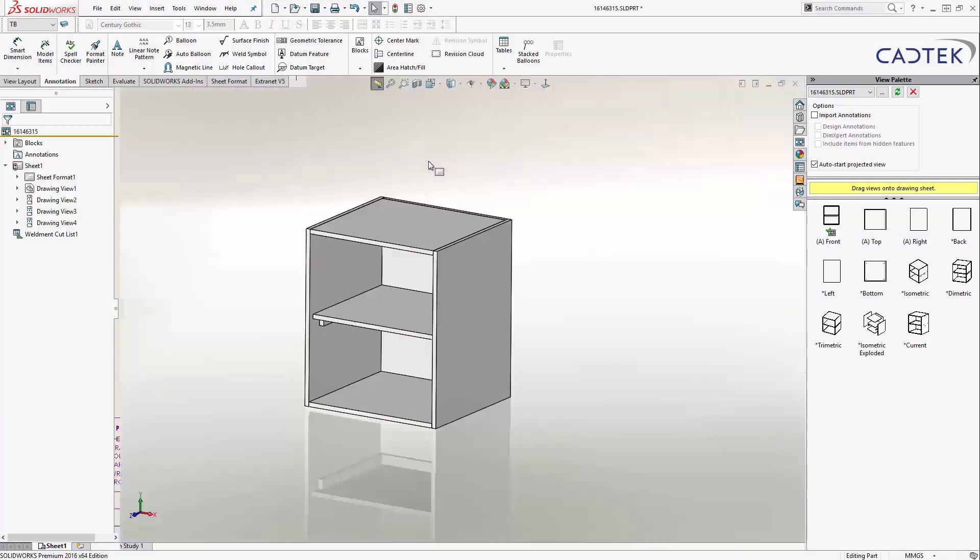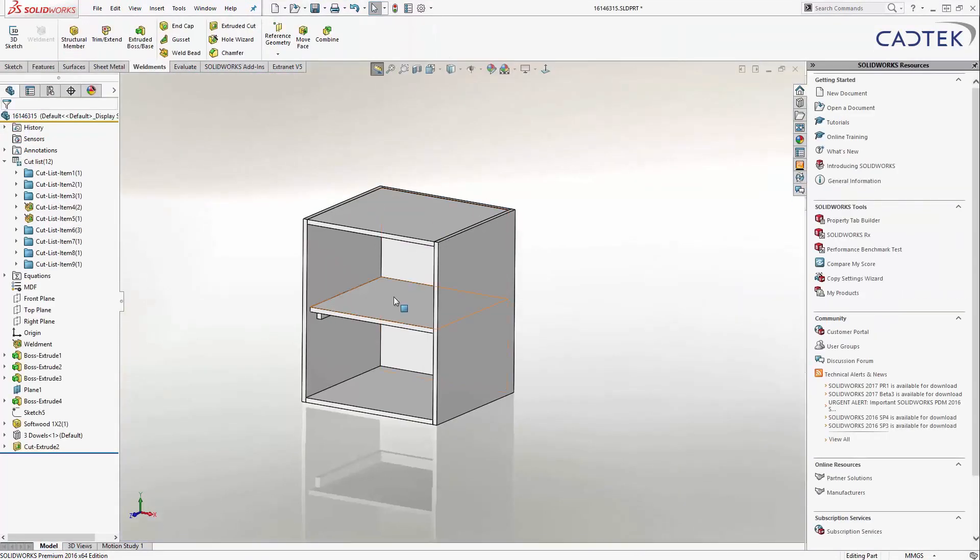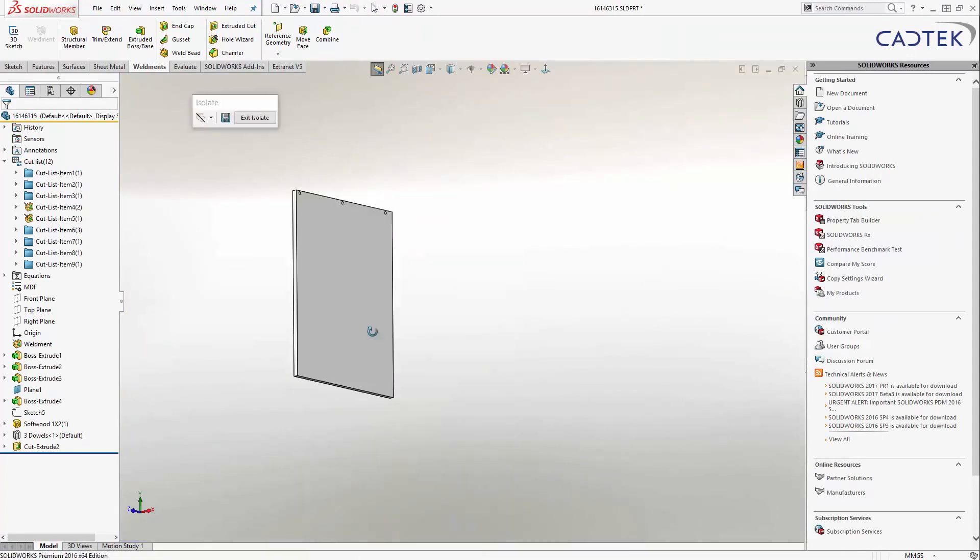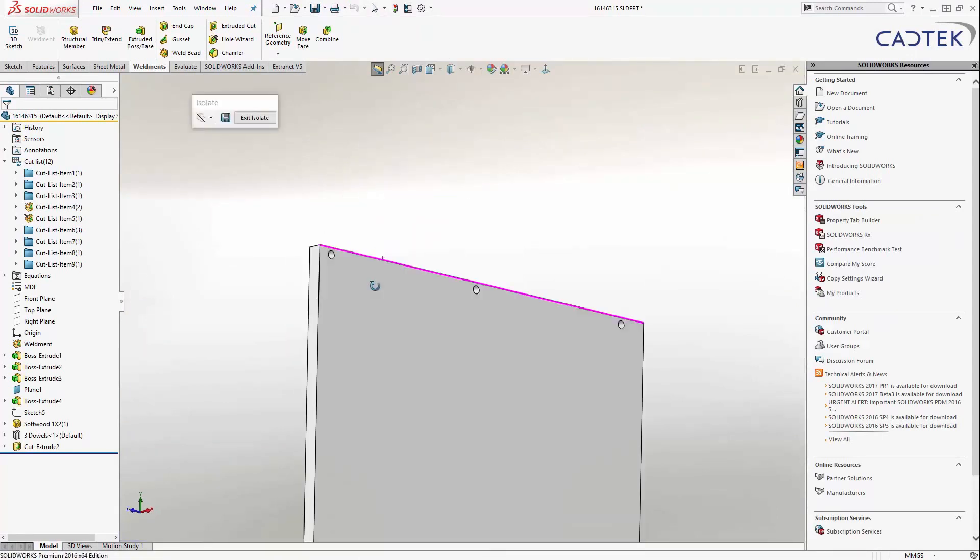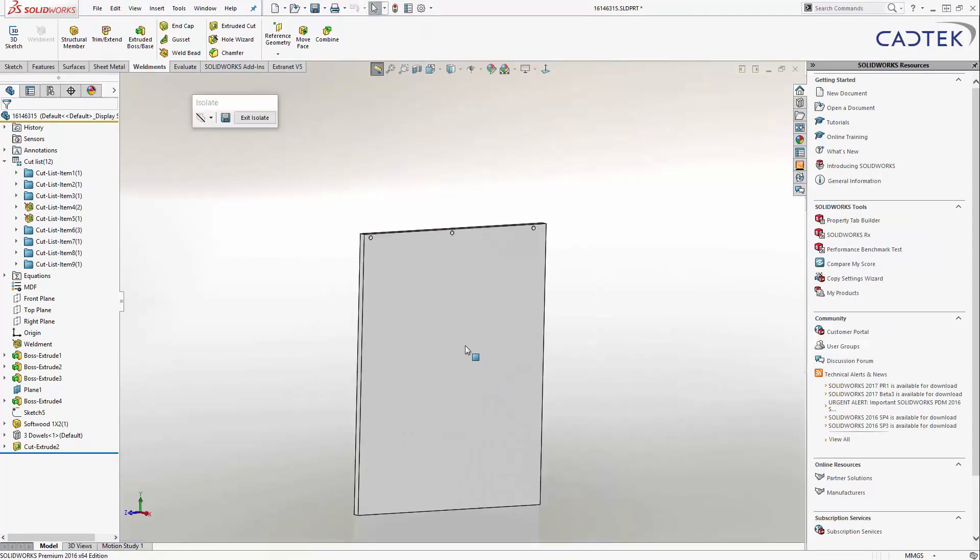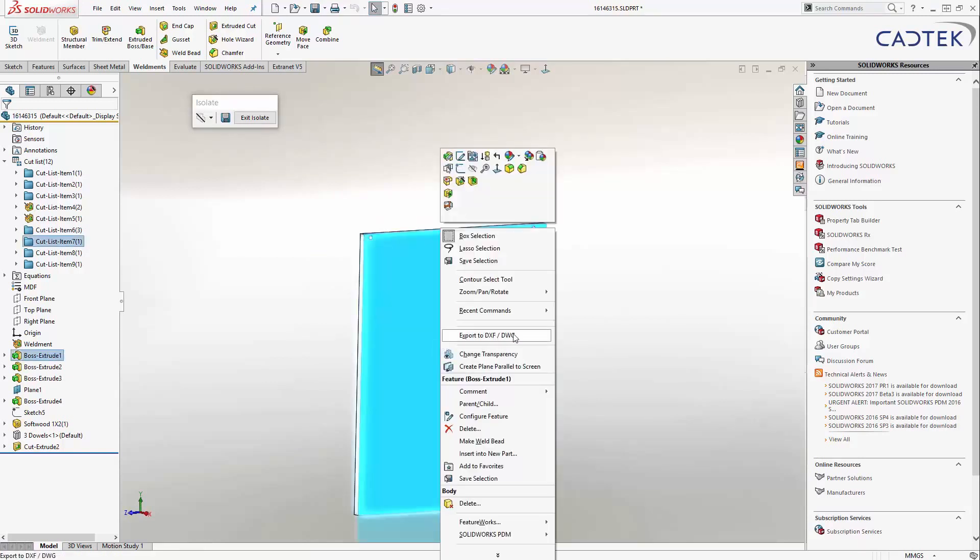Just while I was talking about technical drawings, if I actually come over here, let's just isolate this particular body. What we can do is we can export out this face as a DXF if we want to. If we just right-click on here and export out to DXF DWG